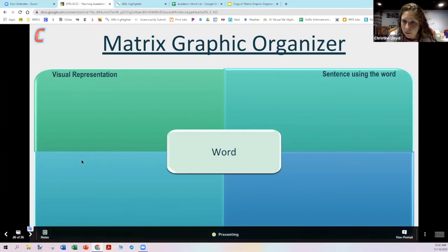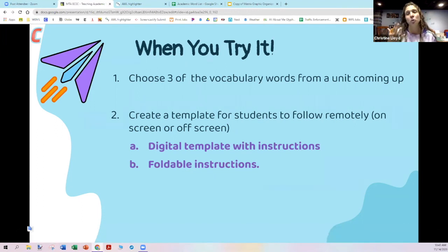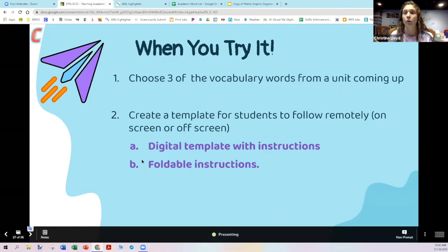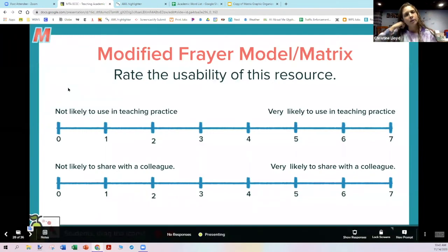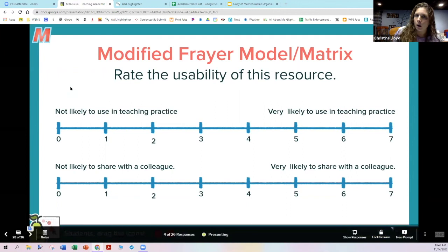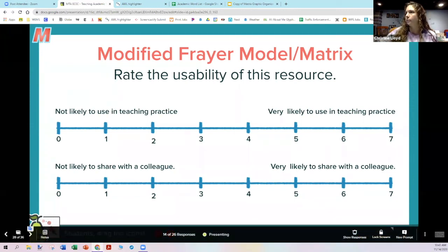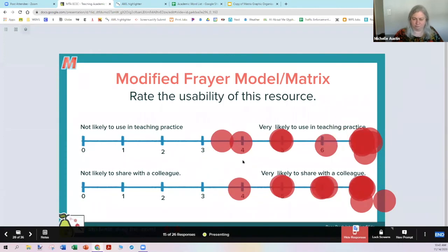Carolyn, yes, I can see this working with early childhood and kindergarten — Padlet might be a better tool for them because you can speak right in. There are digital templates in the slide deck, and there's also a foldable we did with kids — paper and pencil — with a video showing how the foldable works. Rate the usability: would you use the modified Frayer model or share the template or foldable instructions? It looks like we're still liking the tools.